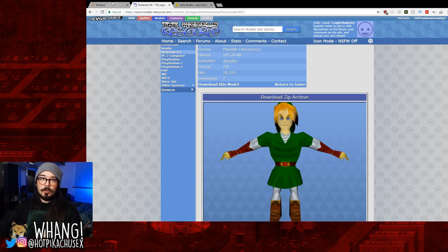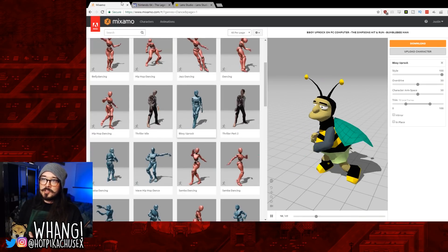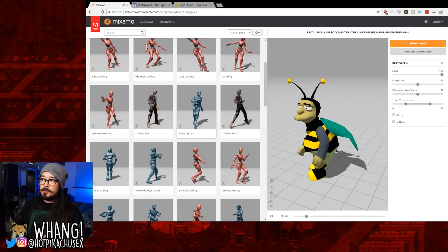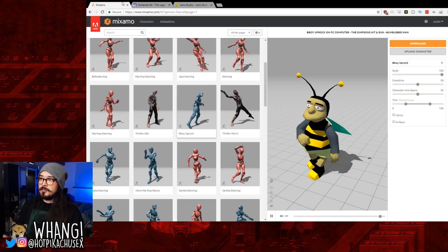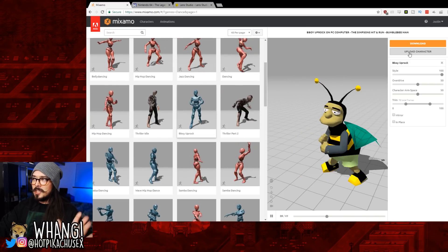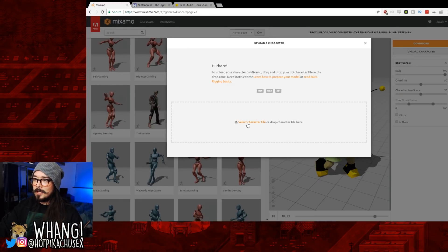Then once you have the model, you go to this website called Mixamo. Mixamo is a free service from Adobe that allows you to animate models like this. You can see I was already messing around with Bumblebee Man.